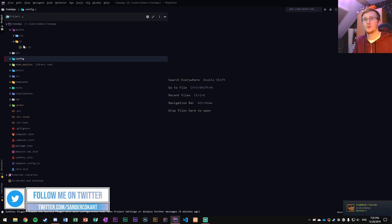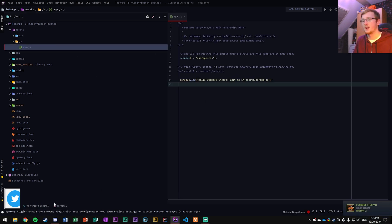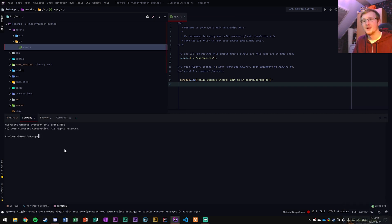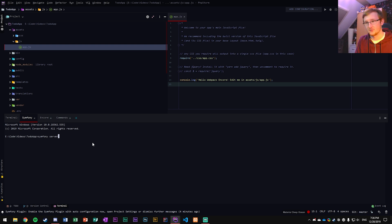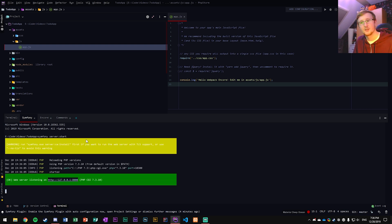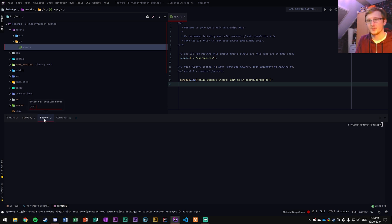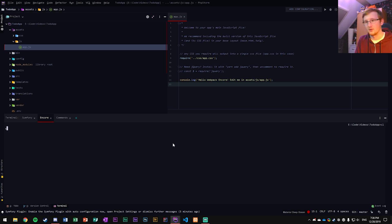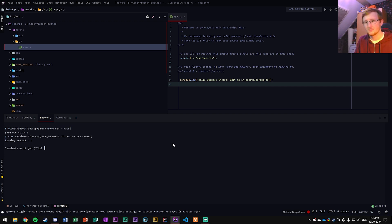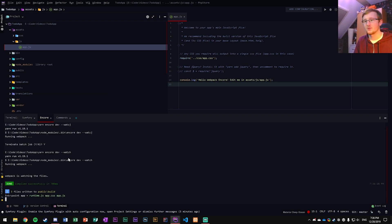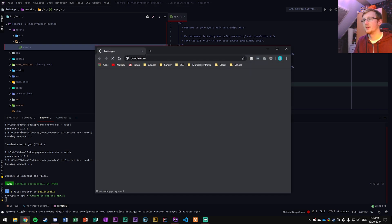We have to go through our app.js here. First of all, go through our terminal and open up the Symfony server again. So 'symfony server start'. I've restarted my code application so I need to redo this. If you're still following along from the previous one, then you don't have to go through this. Let me just quickly do 'yarn and core dev -- watch'.